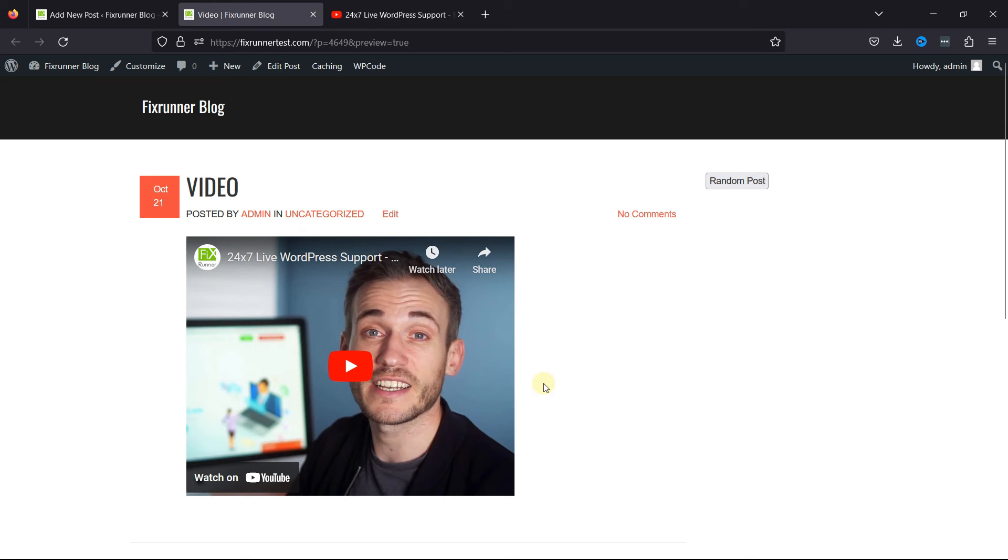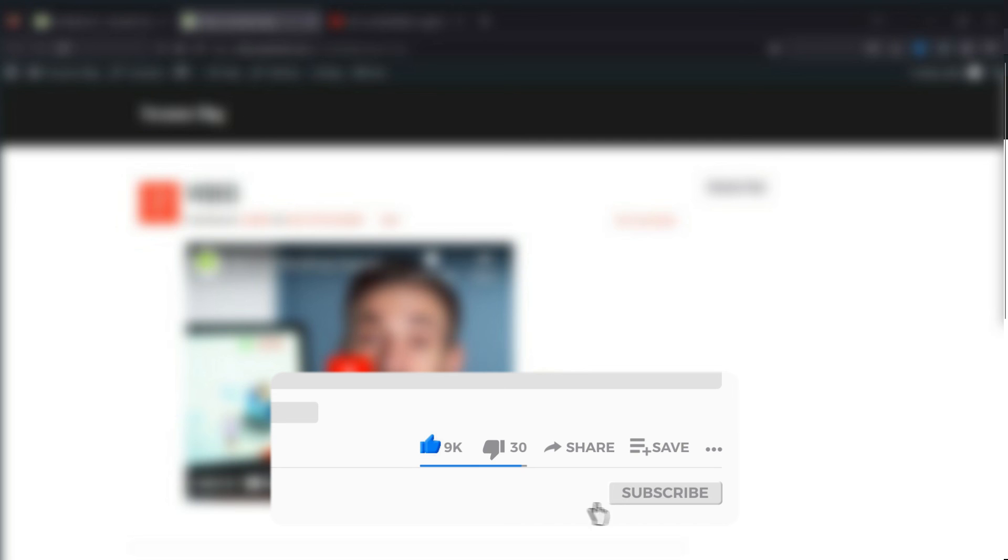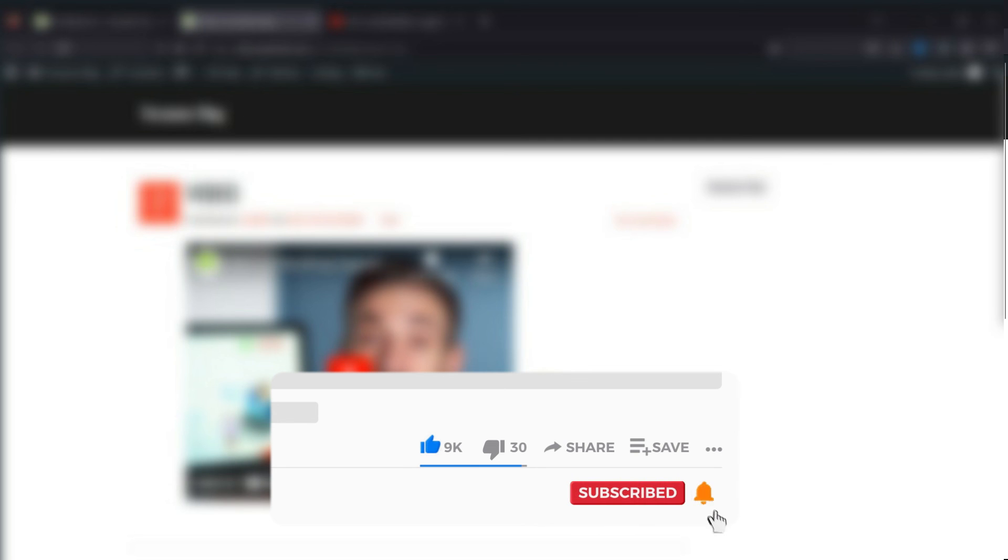That's it for today's video. If you have any questions or comments, please leave them in the comments section below. If you like this video, please click on the like button. If you're new to our channel, hit the subscribe button and tap the bell icon so you don't miss any of our future videos.